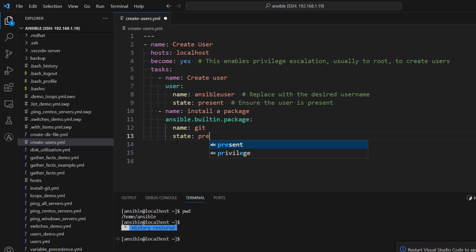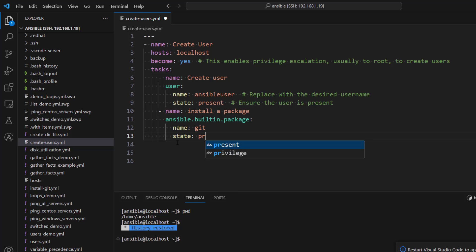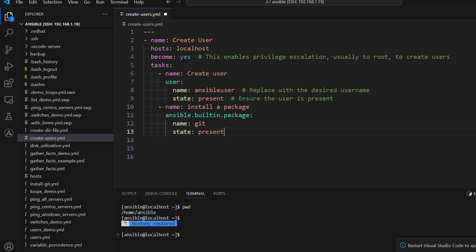And here you can see when I type p I already know what are the options which are available. So options which are available is either present or privilege. So I'm just going to select present because we want to install this software.